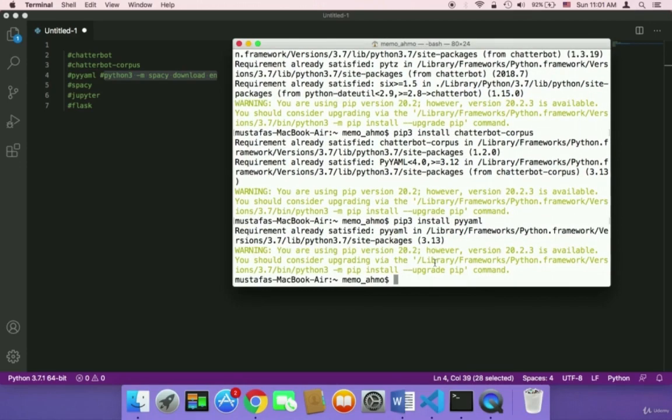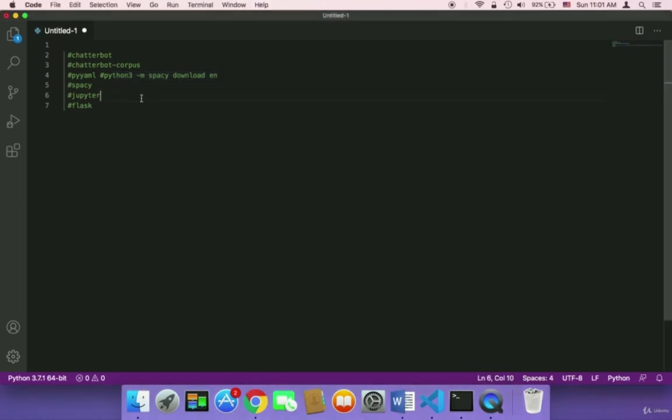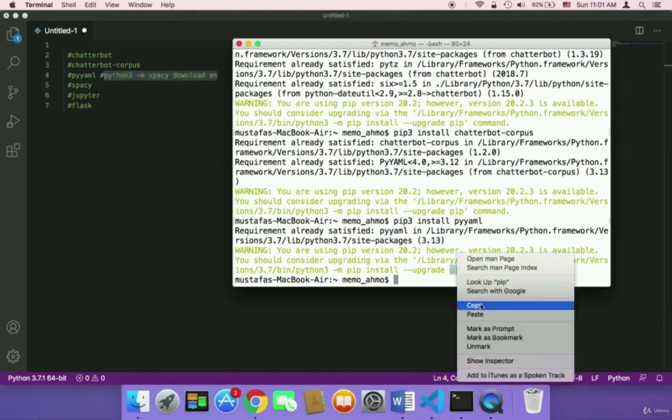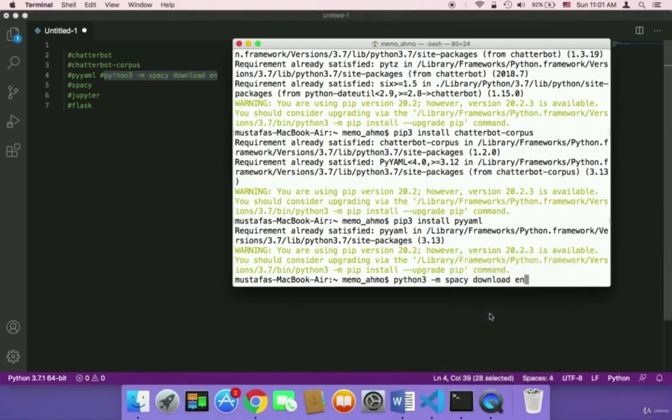And then we need to install spaCy. But first you need to use the python3 command to download the EN, the English. So I'm going to copy and paste this command and then I'm going to hit enter to start installing spaCy.